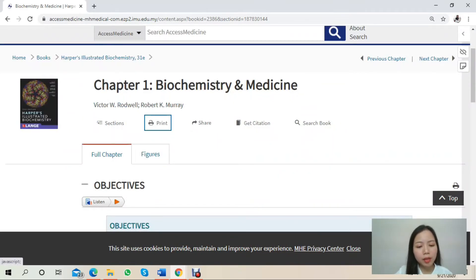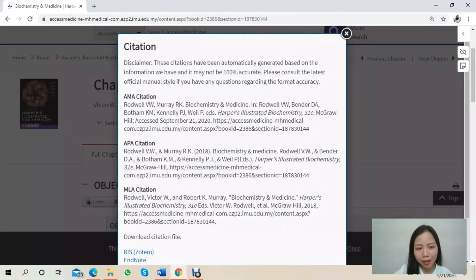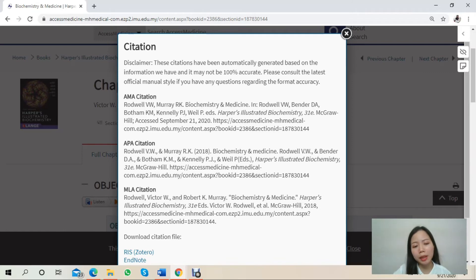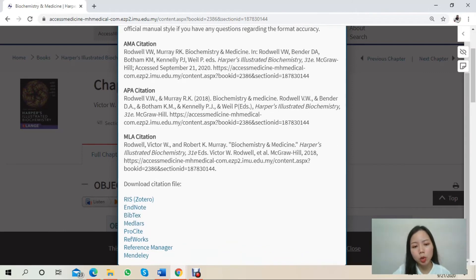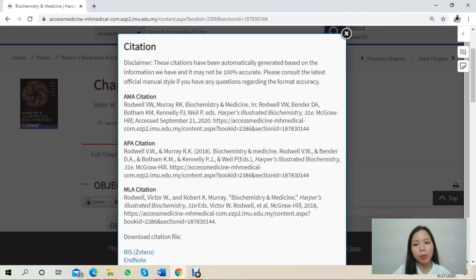Besides that, there is a 'Get Citation' button where students can easily copy and paste a citation format based on their preferred style. You can also download citation files such as EndNote, RefWorks, and ProSites from here.